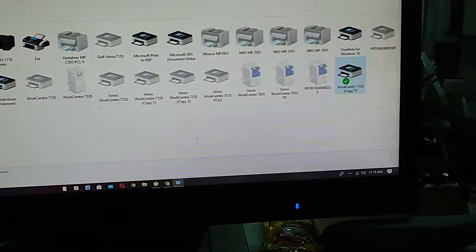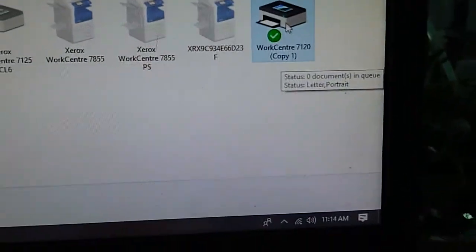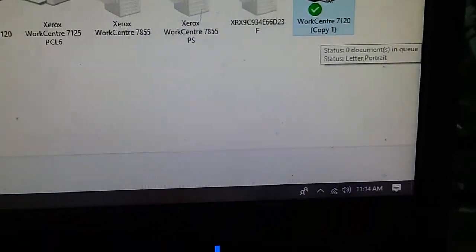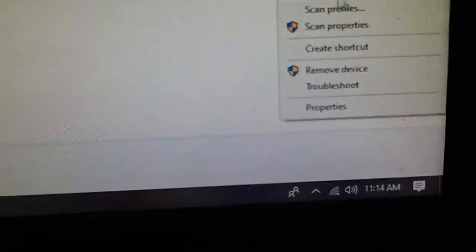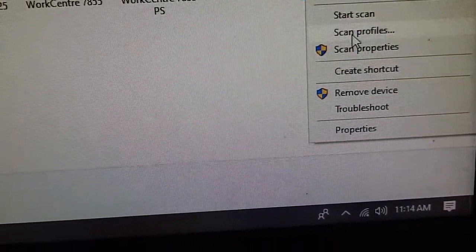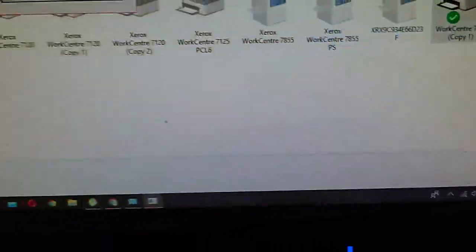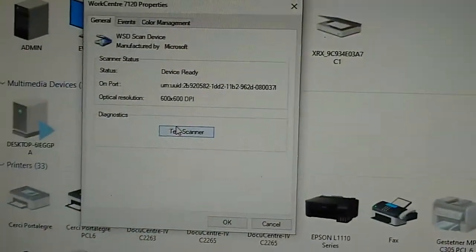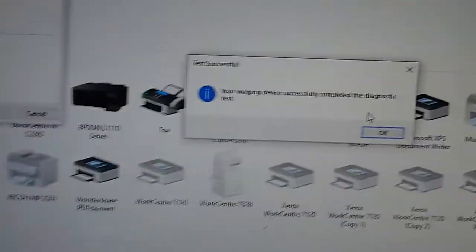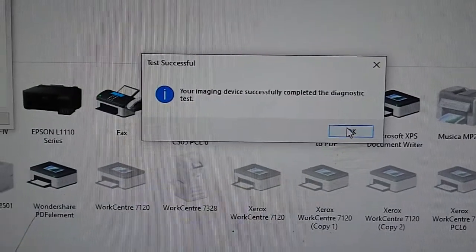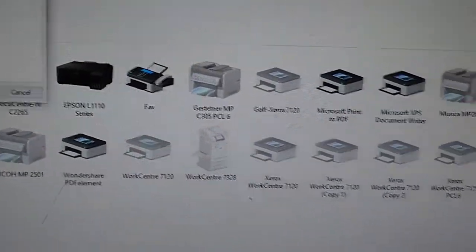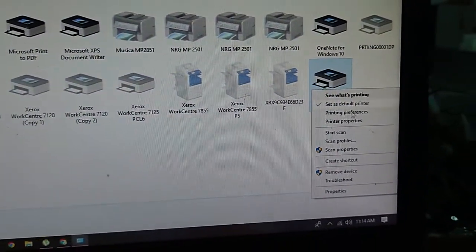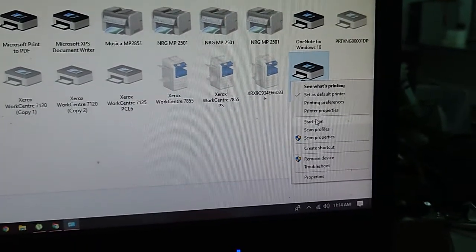This is the 7120 that was installed in our computer. You can see the scanner scan files, start scan, scan properties. This has successfully completed the diagnostic test, so it works now. We'll test scan.